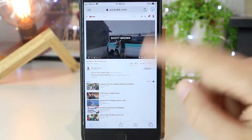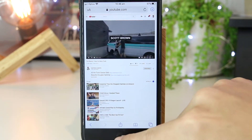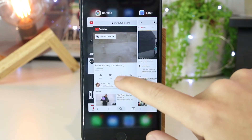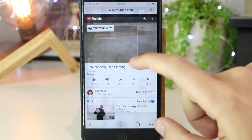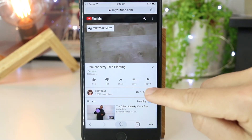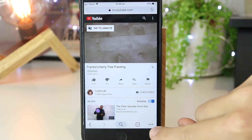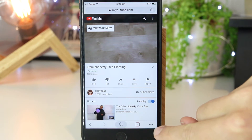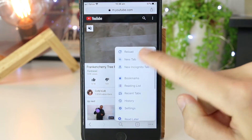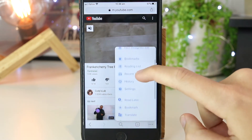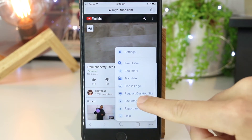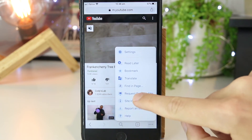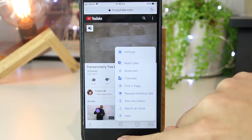Okay, so that's how you do it for Safari. And for Chrome, you just want to open up YouTube, and once you're there, press on the three dots in the bottom right hand corner of the screen. Then scroll down and go to request desktop site.